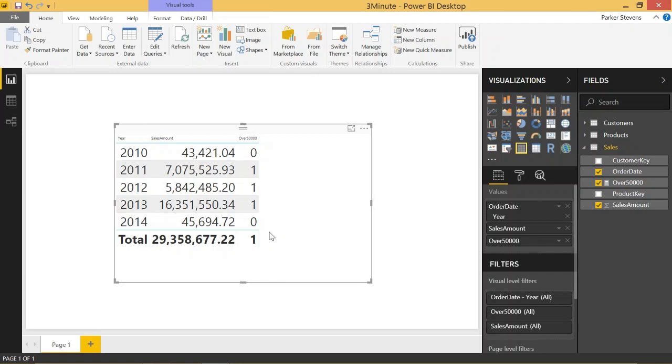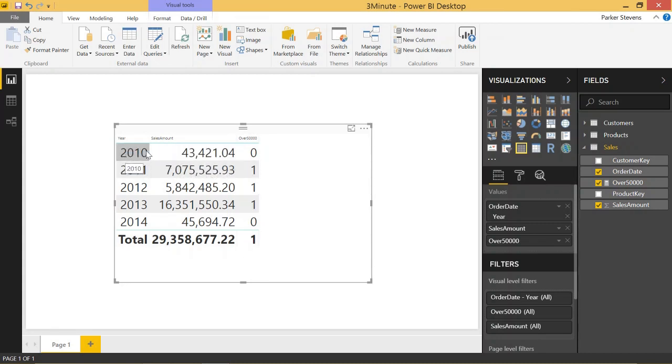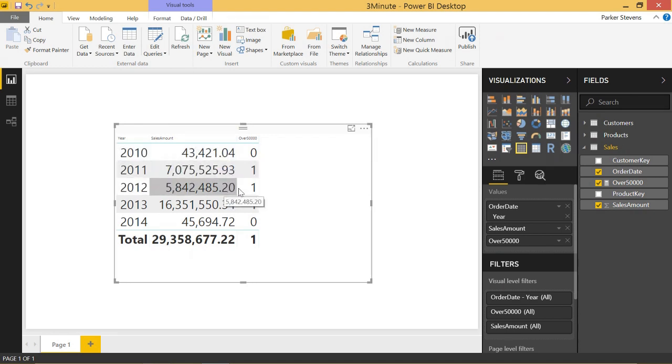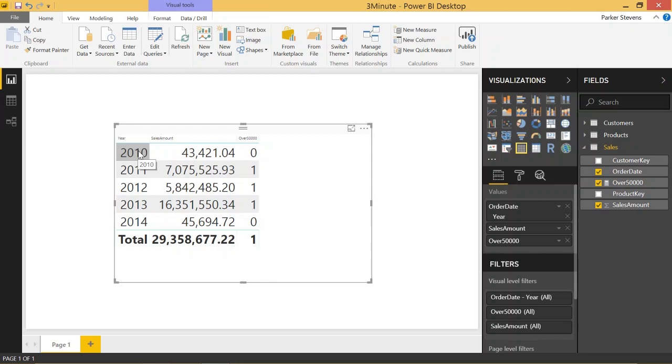And the reason for this is because this total row is calculated totally independent to the calculations of these rows. These rows are calculated one by one, each one individually, and this total row is done the exact same way. So the reason this is messing up like this is because each one of these rows has its own filter context.